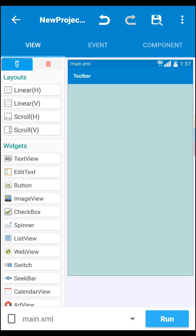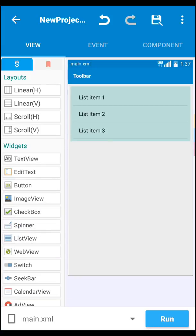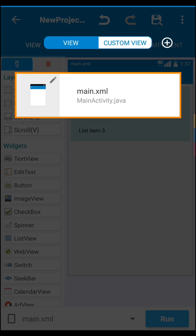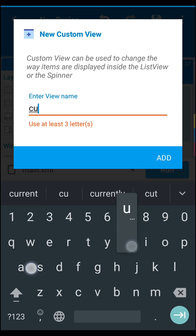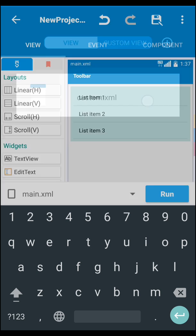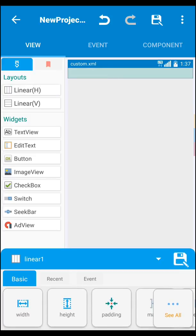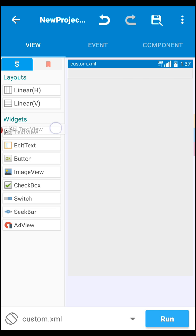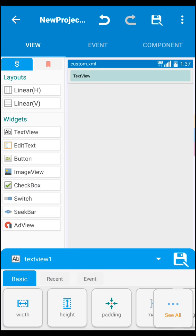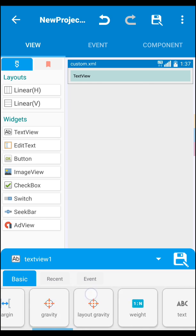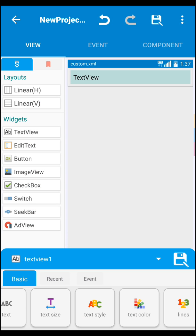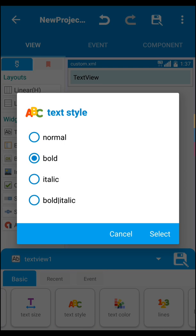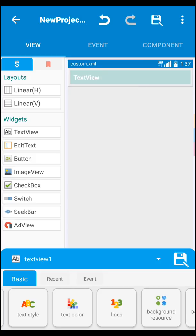Next, just drag your list view inside here. Next you have to click here — when you click here you see this. Then go to custom view and add one custom XML. Create a horizontal linear layout, then set your text view. Use white as background. Set text size to 18 SP and text style to bold.